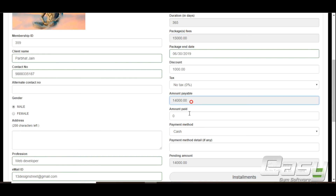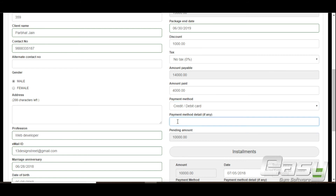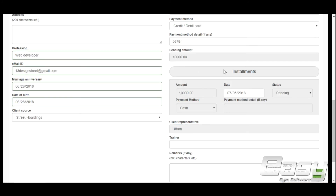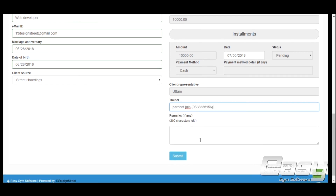Enter the amount paid by the client and select the payment mode. You can add remarks if needed. The software will automatically create an installment for any pending amount and alert you on the dashboard. Pending installments can be paid later against the same invoice ID. The client representative is populated automatically, and you can assign a trainer to the client and enter any remarks.